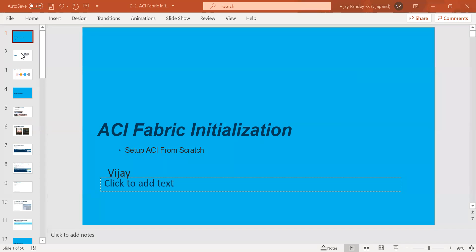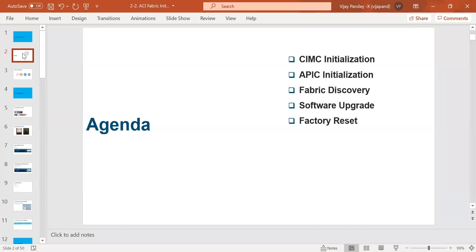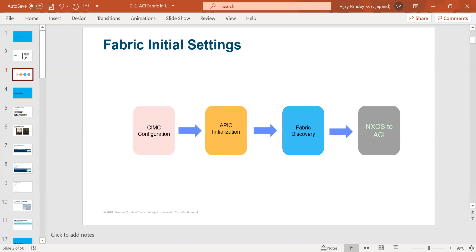The agenda for today is to discuss the CIMC installation for the Cisco APIC, the Cisco APIC initialization process, and the fabric discovery process. This is the sequence we always follow for Cisco ACI day-zero configuration: first we make the CIMC configuration, then configure the Cisco APIC installation, then do the Cisco ACI fabric discovery, and then convert the image from NX-OS to ACI mode for the leaf and spine switches as per your requirement.